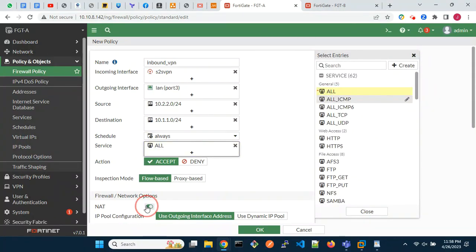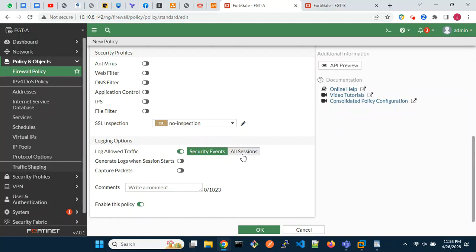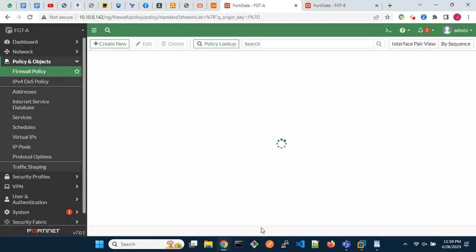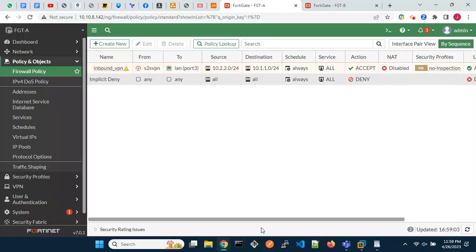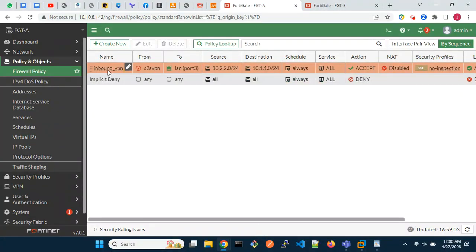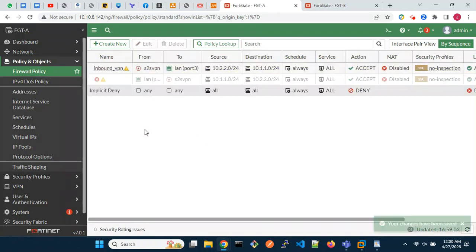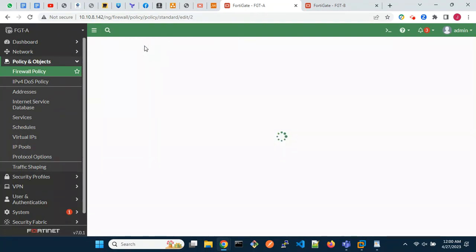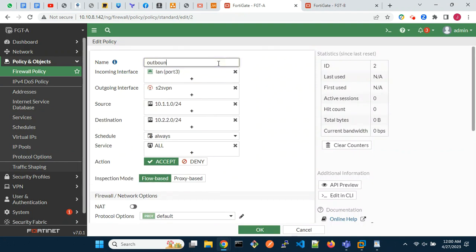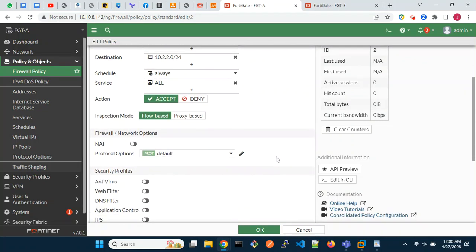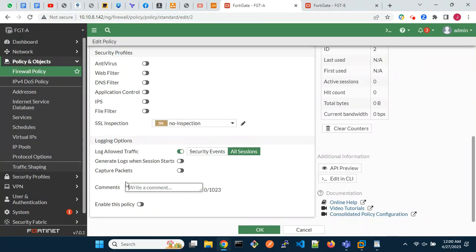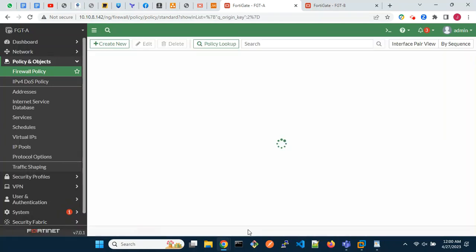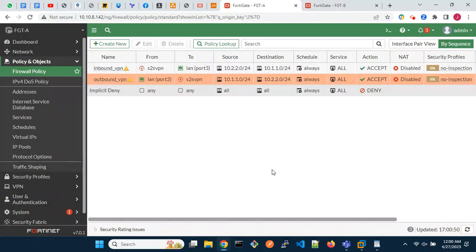Disable NAT. We are done with the configurations on FortiGate A.